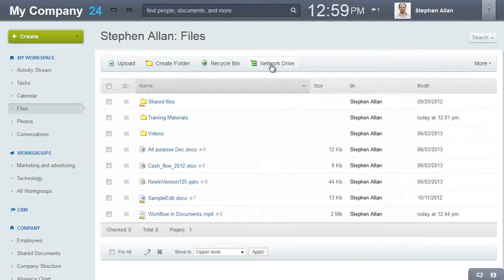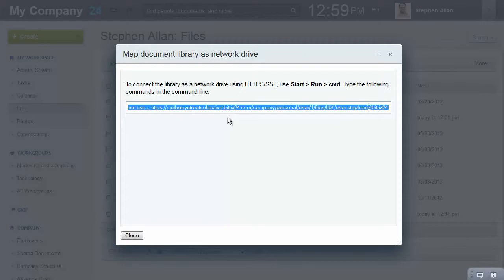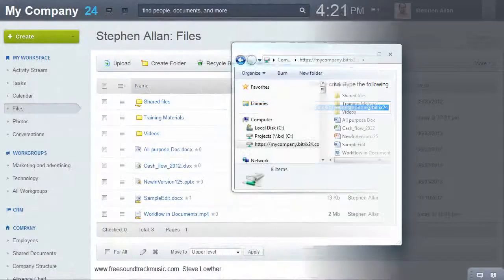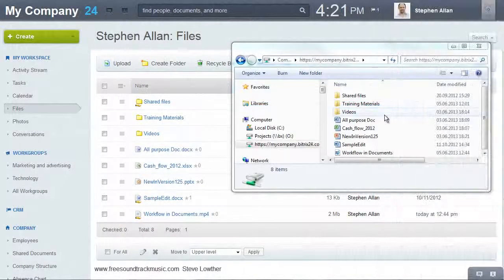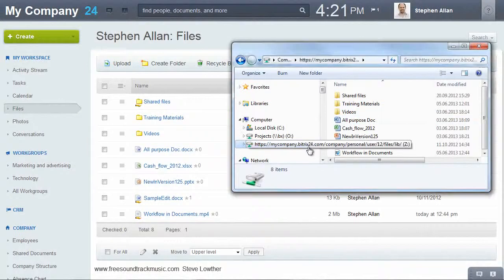Any document library can be set up as a local network disk and it only takes a few seconds. This is especially convenient when you have lots of uploading or downloading to do.